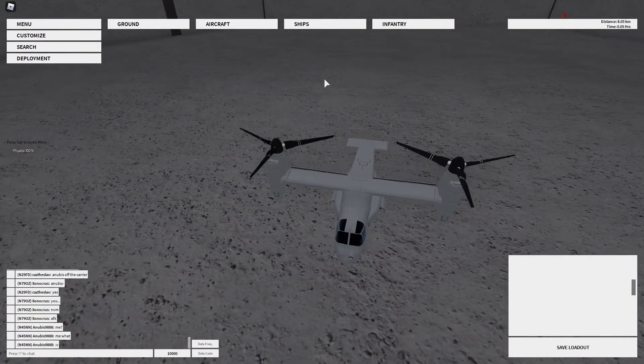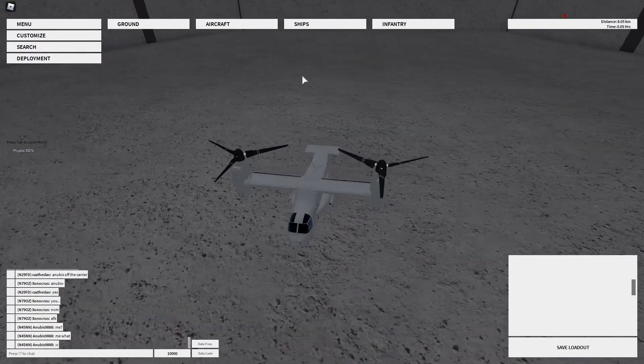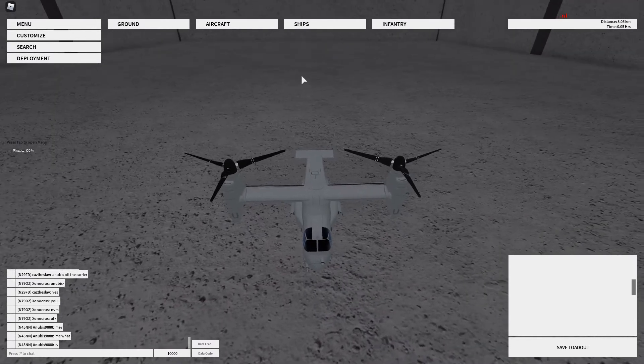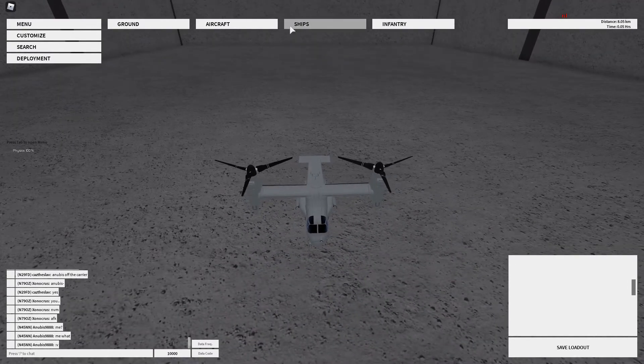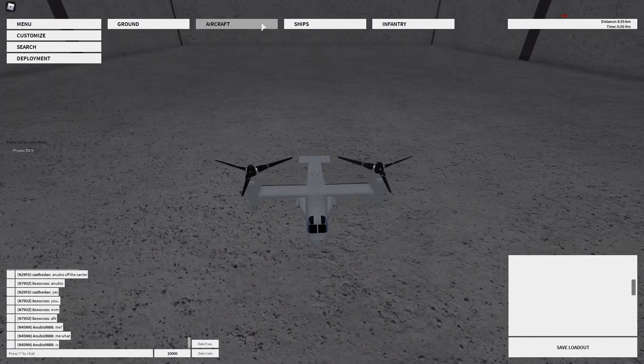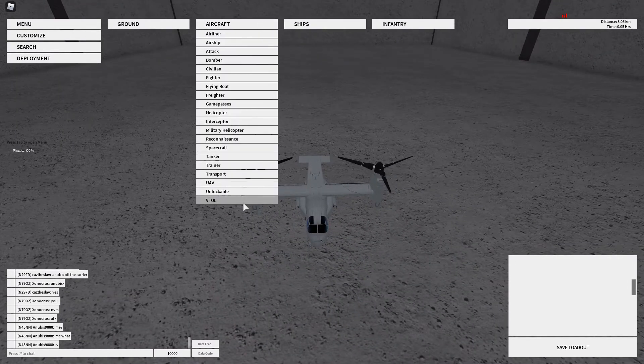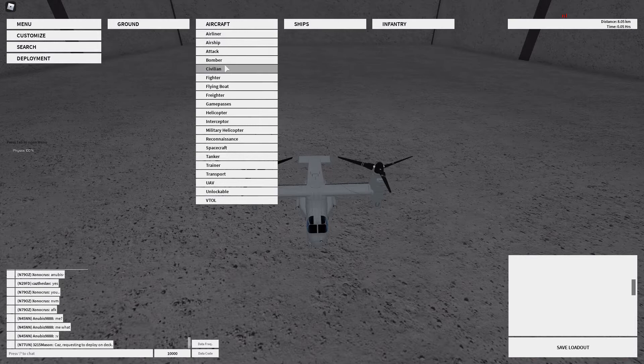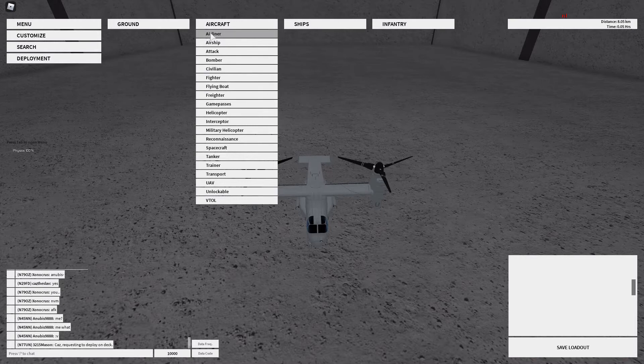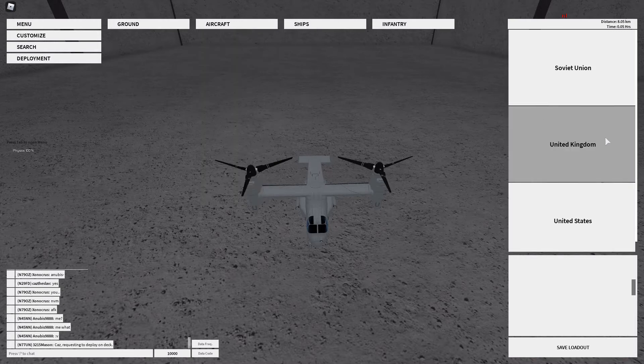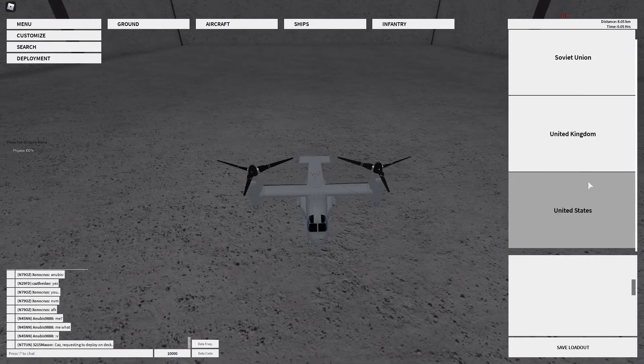Today's tutorial is going to be on the VTOL. This one is the Osprey. You can find VTOLs by going under helicopters. That's one way, or you could go under VTOL. Helicopters work the same way.